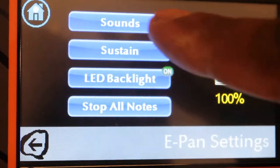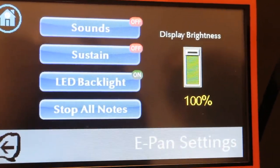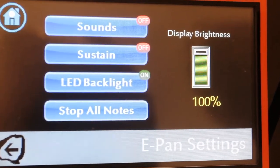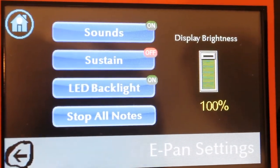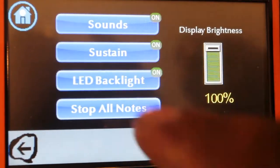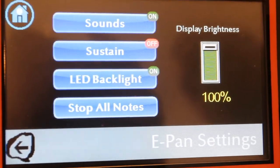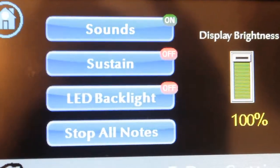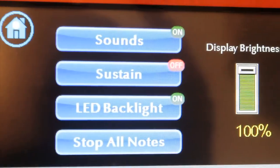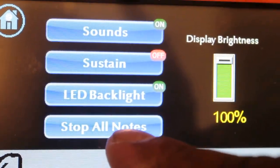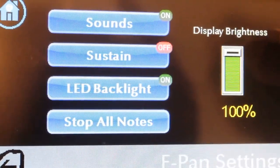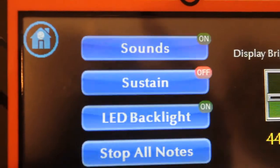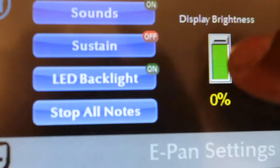Off means if you play the pan nothing will happen — so if you're using MIDI and you want to use external tones, you can take your ePAN tones off. Press it again and it comes back on. Sustain works the same way — sustain on or sustain off by pressing the button. You also have LED backlighting on and off, a Stop All Notes button to stop all notes suddenly, and a Display Brightness slider you can adjust from zero up to 100 percent.